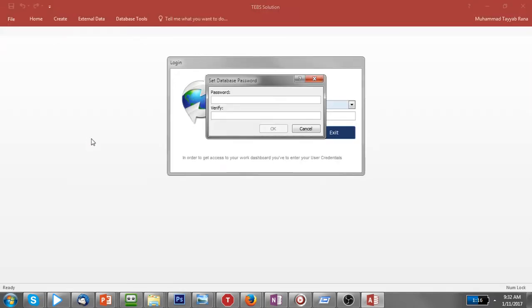Now I am putting the password here: one, two, three, four, just for example, and verify this password: one, two, three, four.